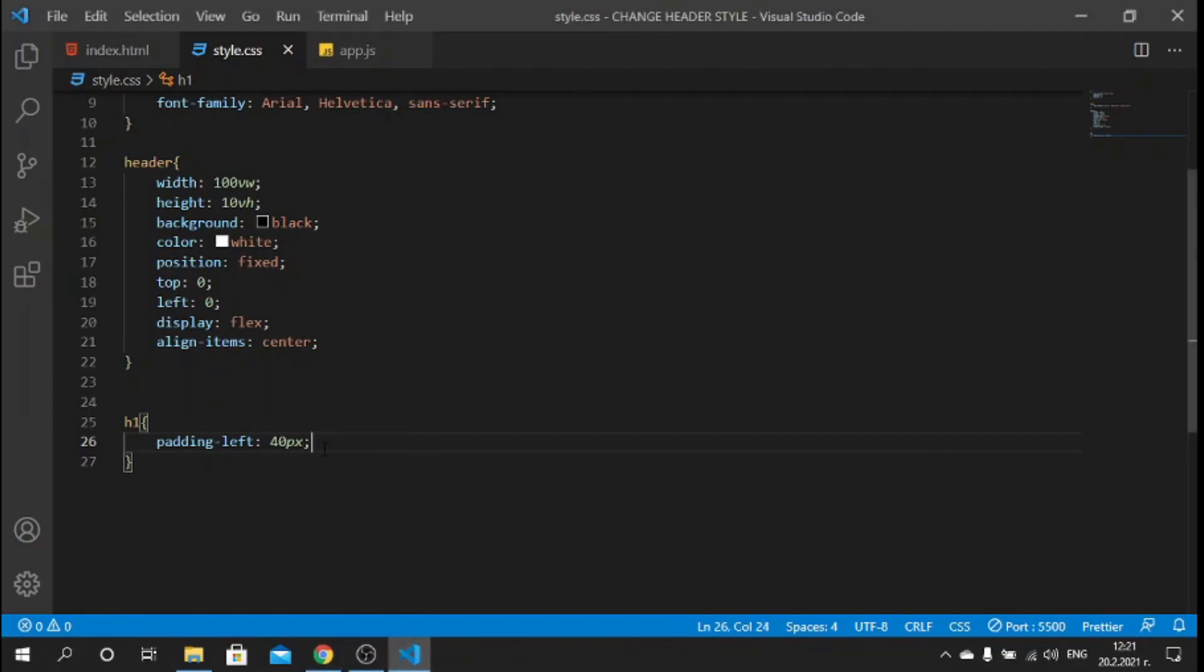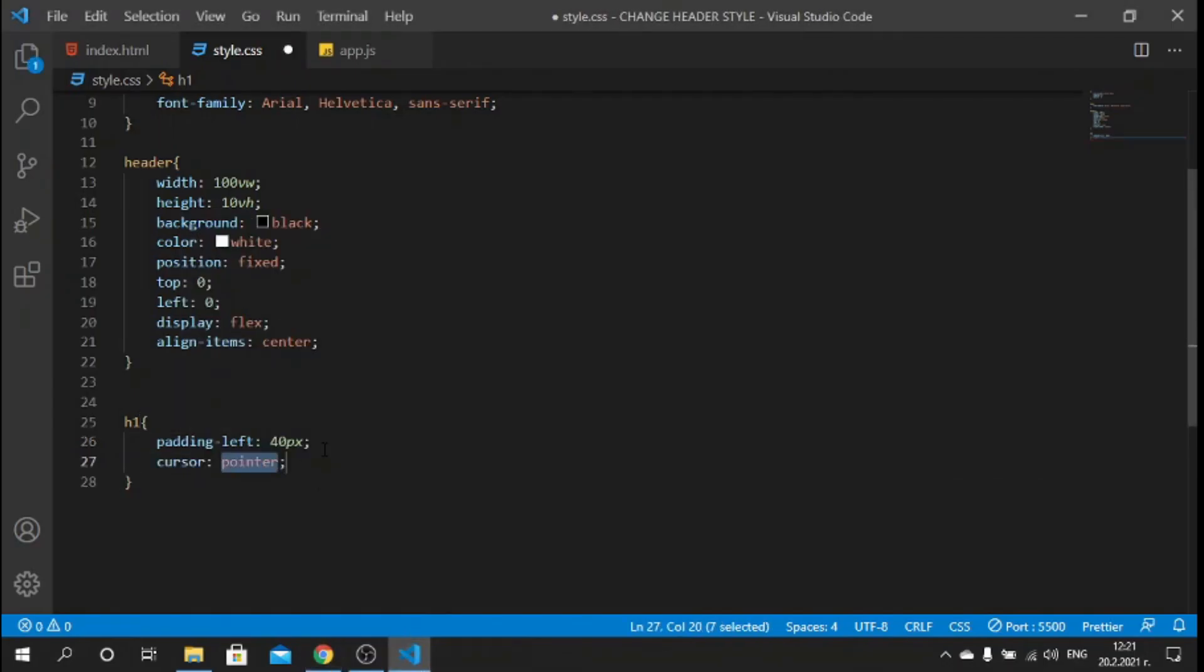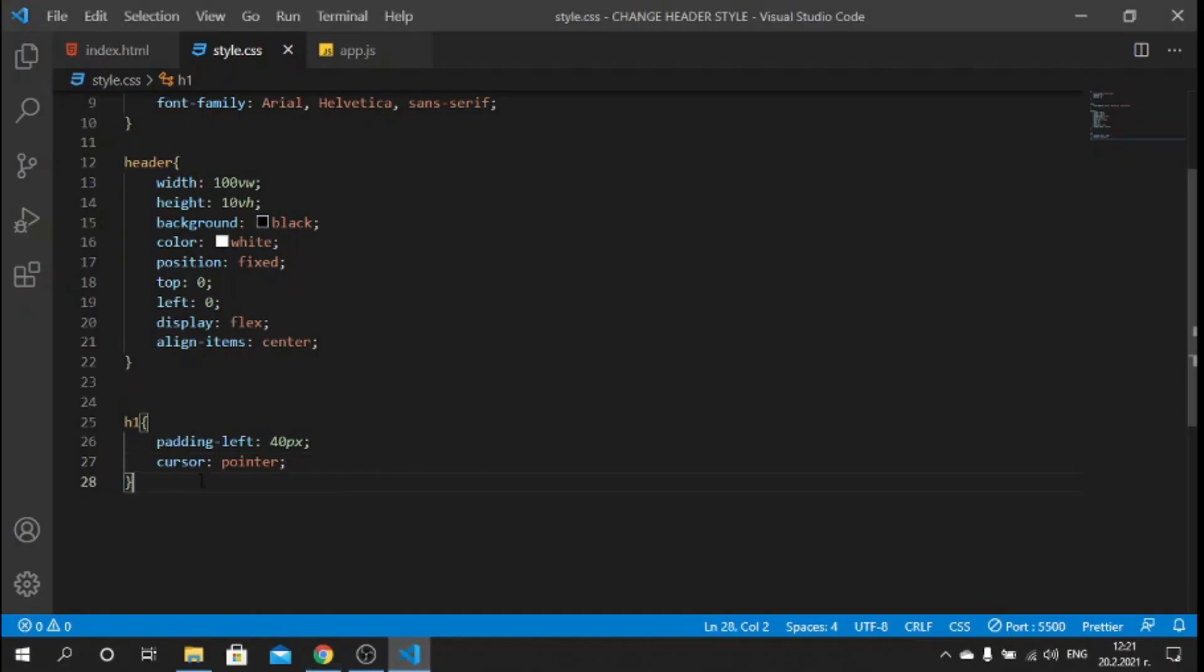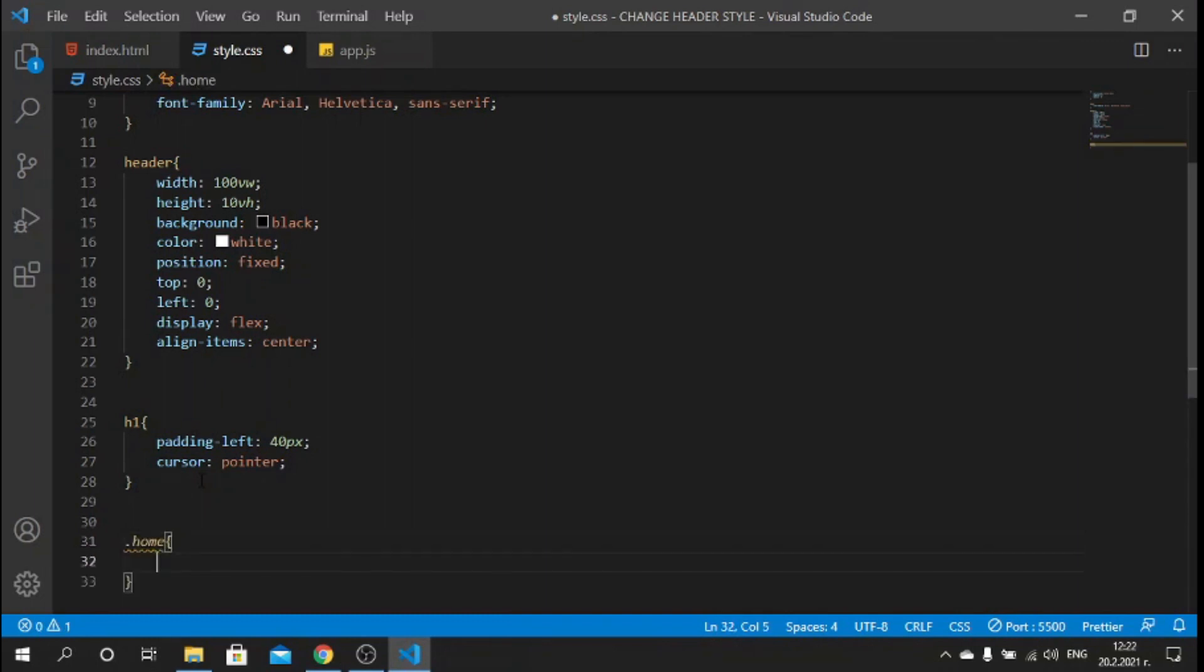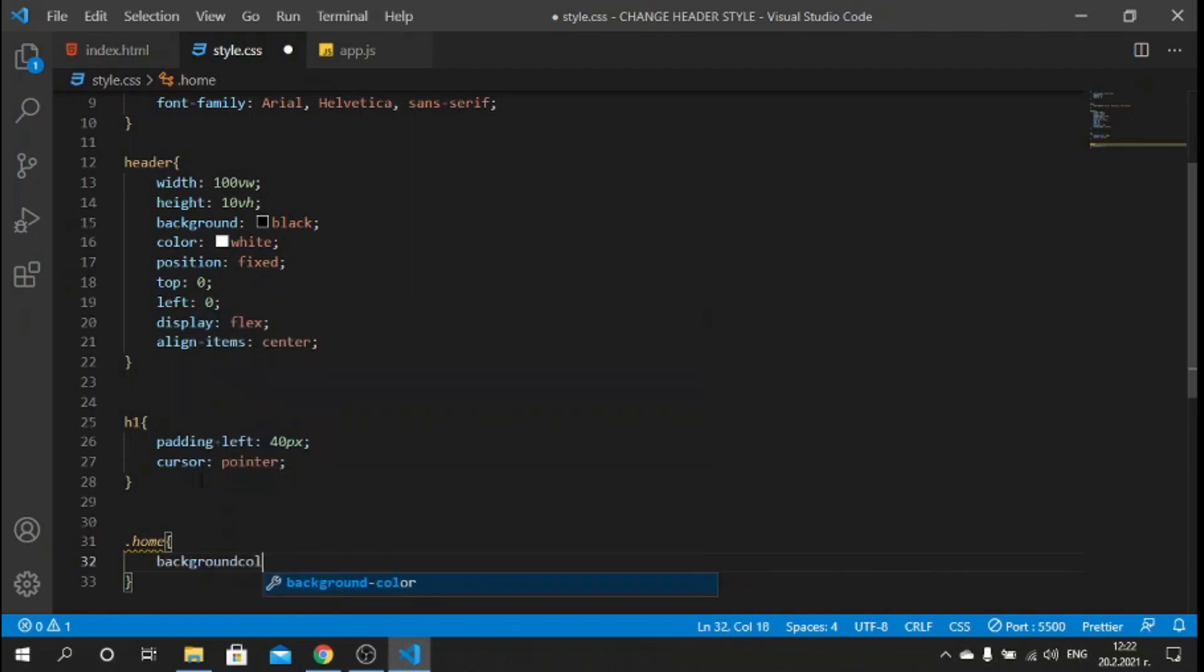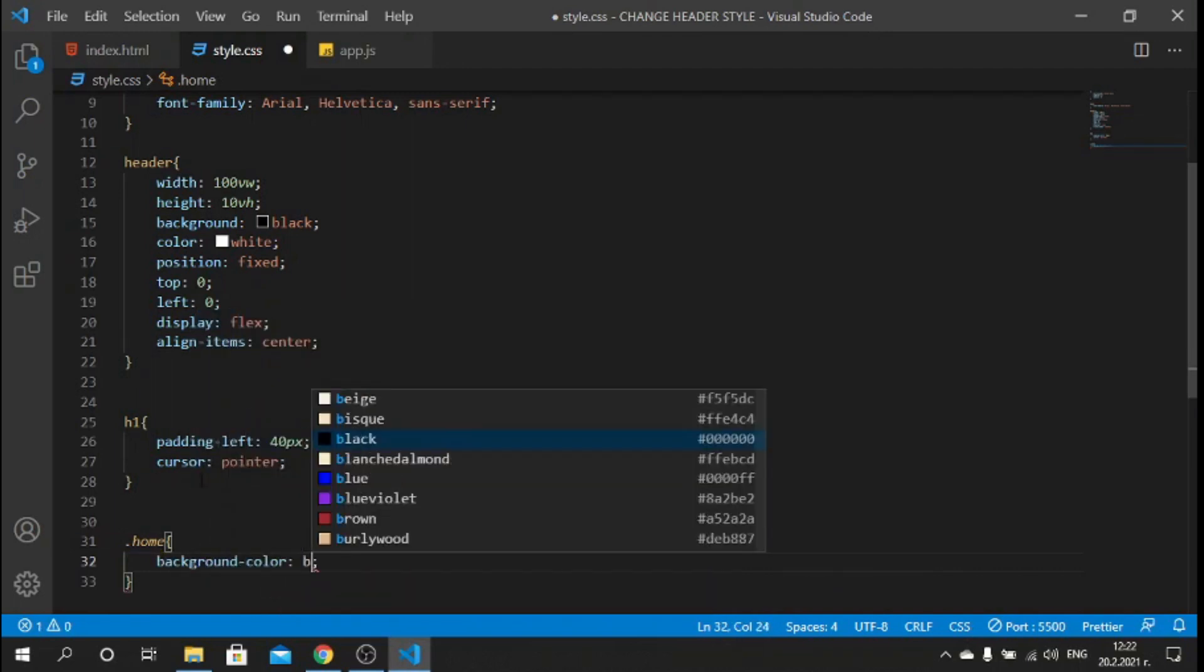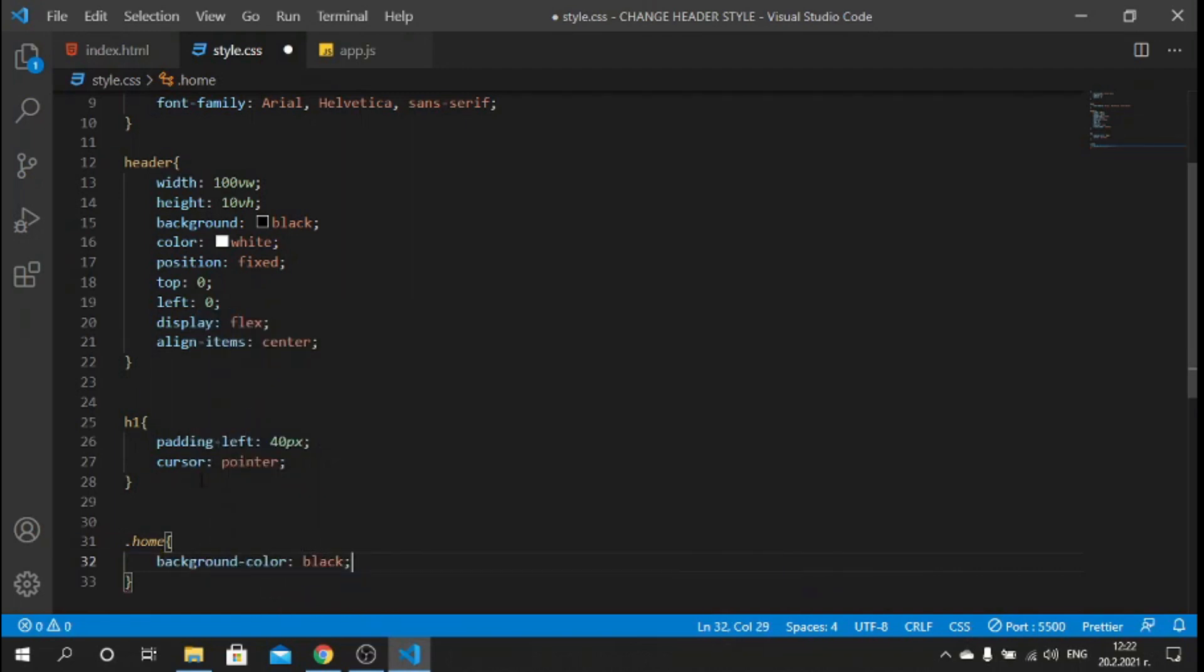Now let's also style our sections, but before that let's make sure we style the h1. For the h1 I just want to say padding-left of 40 pixels. If I do this we see that the logo moved a little bit. Also we can make sure that the cursor is pointer.